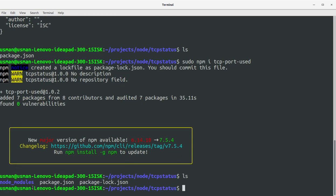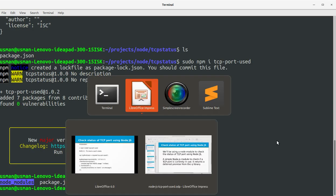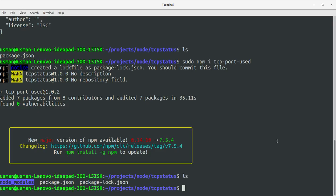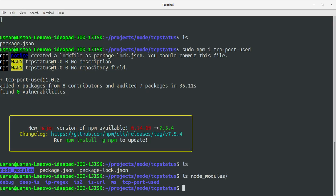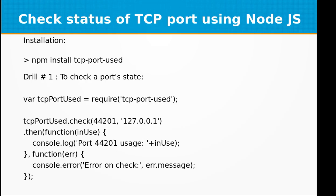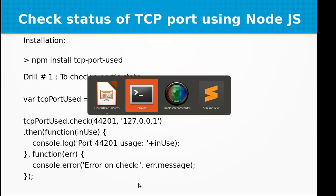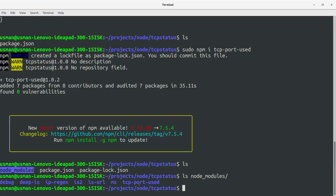Okay, now we have it installed. As you can see we have the node modules folder and it's installed within the node modules folder. You can see it here, TCP port used. So let's do our first drill. This drill just checks a port state and I'm going to create a new file for this. So I'm going to call it TCP state dot js.